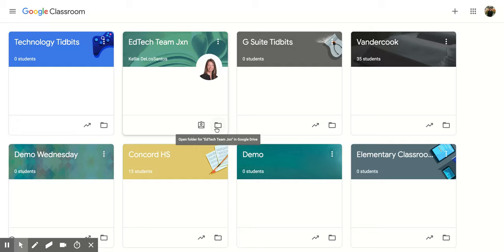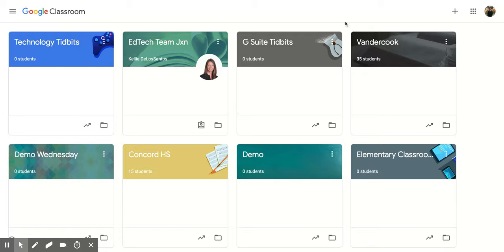So I hope you enjoyed learning about the difference between a teacher and student view within Google Classroom.